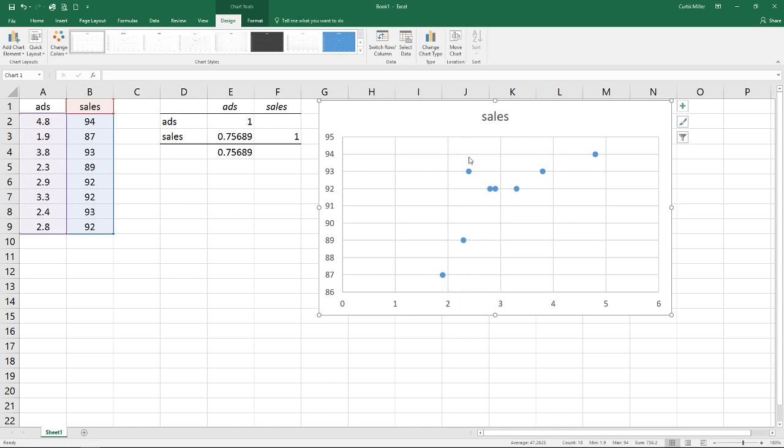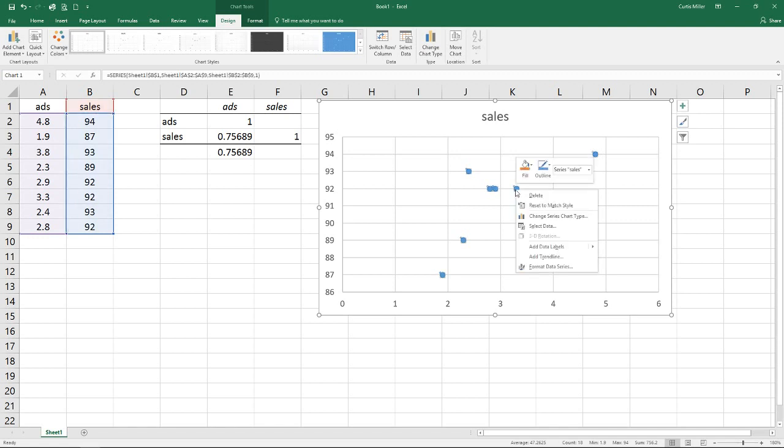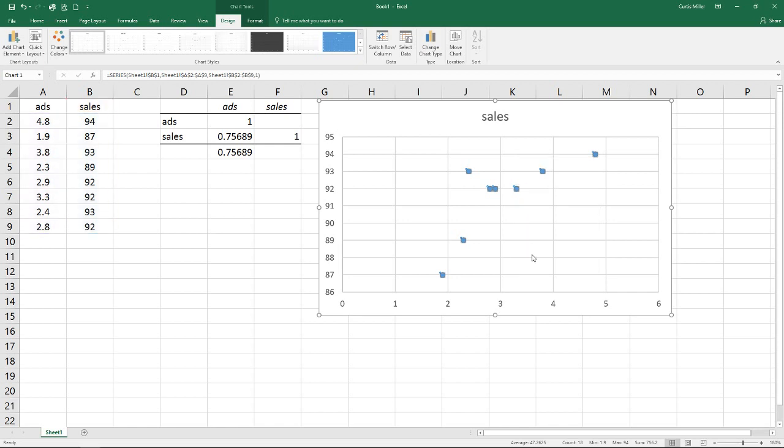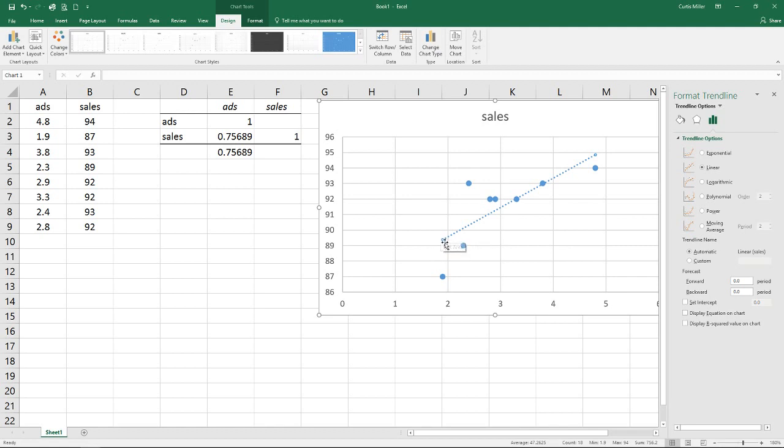And so we can see how everything flows here and it looks like we've got probably some positive correlation which we saw from our correlation there. As our ads value is going up our sales are going up as well. So to do our regression here we can right click on any of the data points. We can go to add trend line and we see right away we have a nice little dash line.